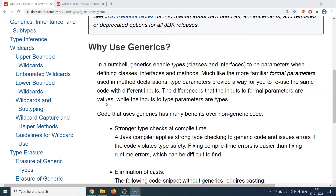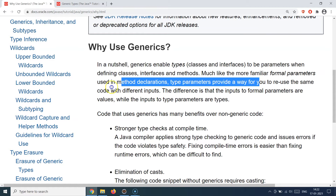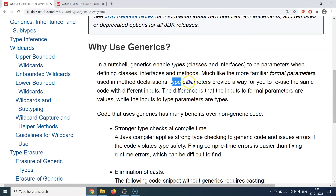As we moved along, we saw that we were creating similar functionality again and again in different classes. For example, if there is a login functionality which should allow a person to log in and also allow an application to log in, these are two different use cases but the functionality still remains the same. So how would the login functionality allow both types of entities — user or application — to log in? That's what led to the creation of generics: you can reuse the same code with different types of inputs. The stress is on the types — you keep changing the type parameters and keep using the same code again and again.